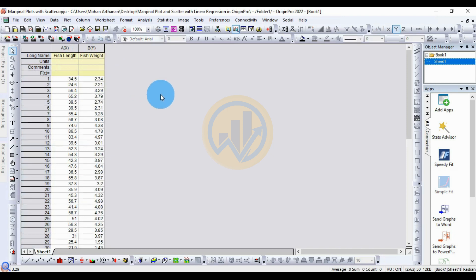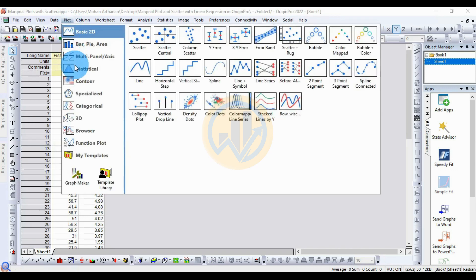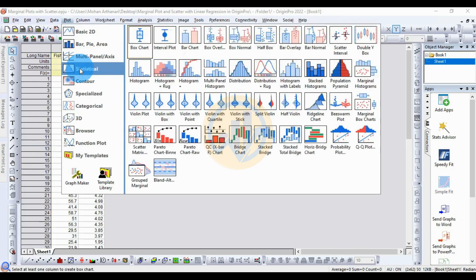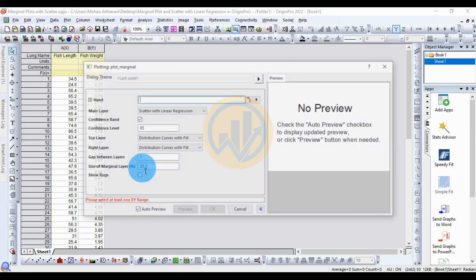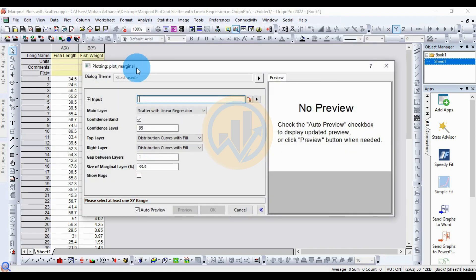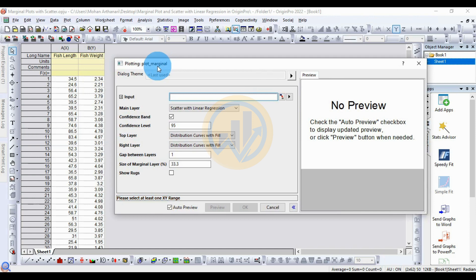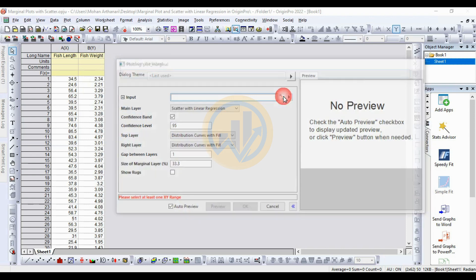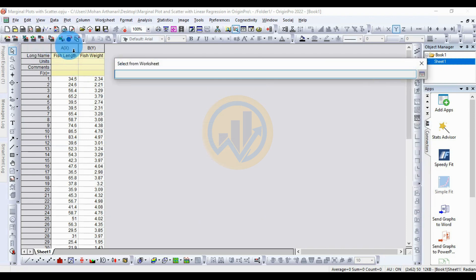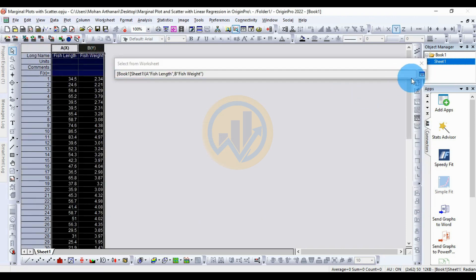Now we draw the marginal plot. Go to the Plot menu, then go to the Statistical menu, and select the Group Marginal Plot. This opens a new tab for plotting the marginal plot. For the data input options, select the 'from worksheet' button, then select the X and Y data.